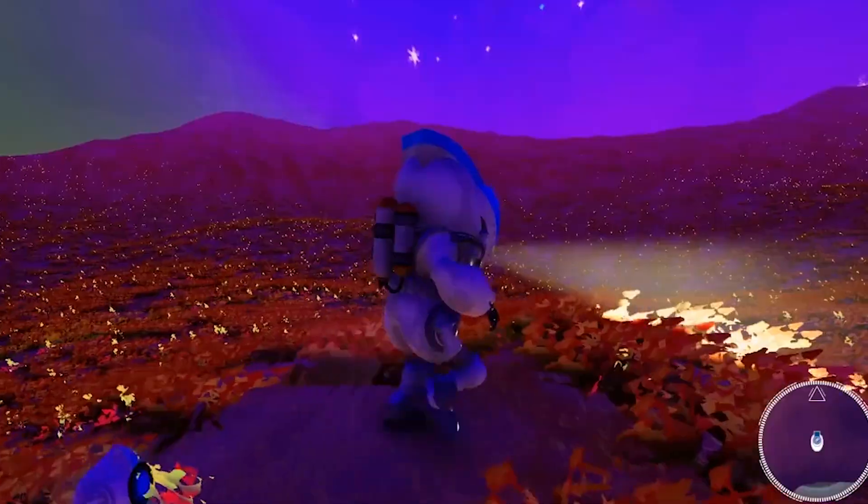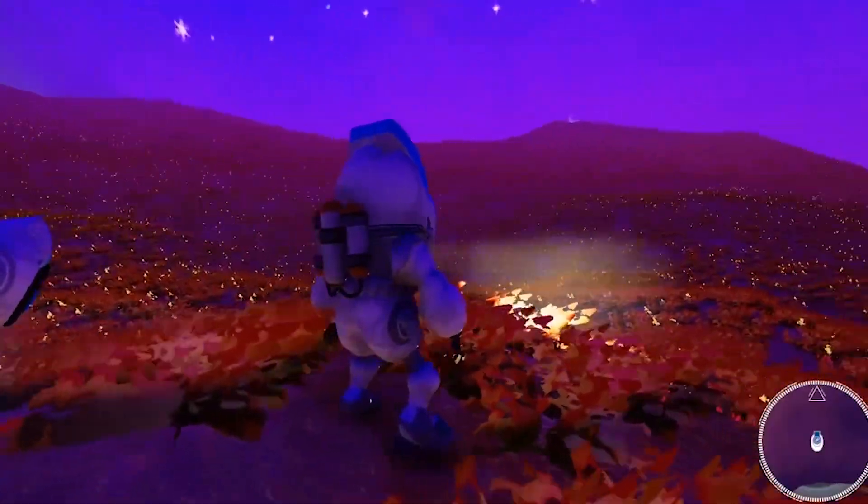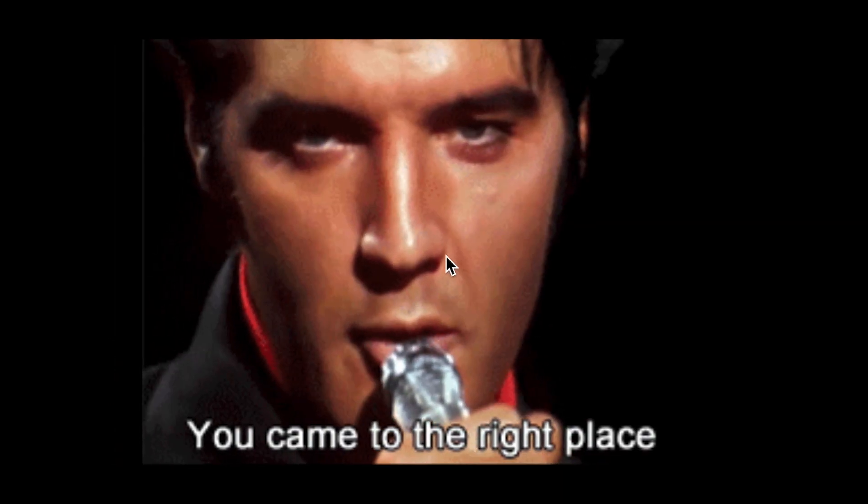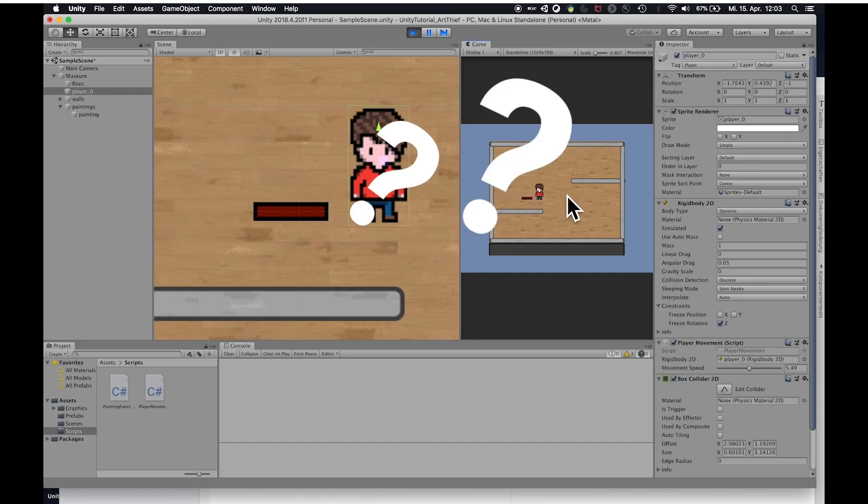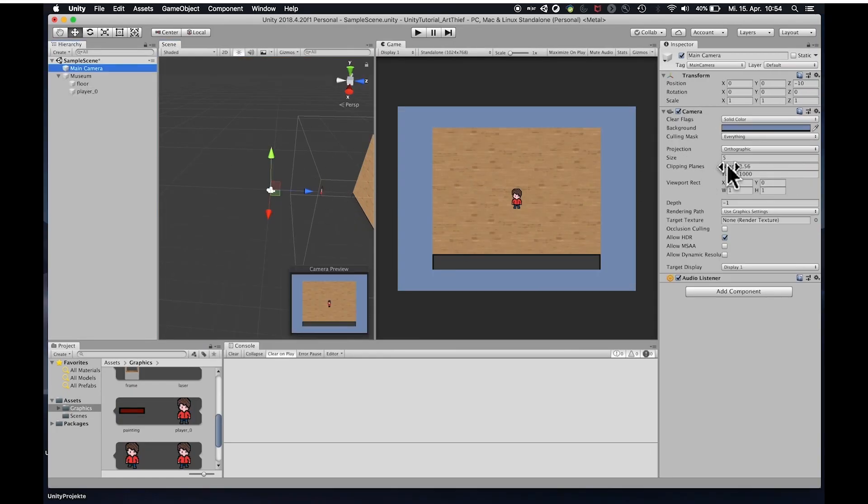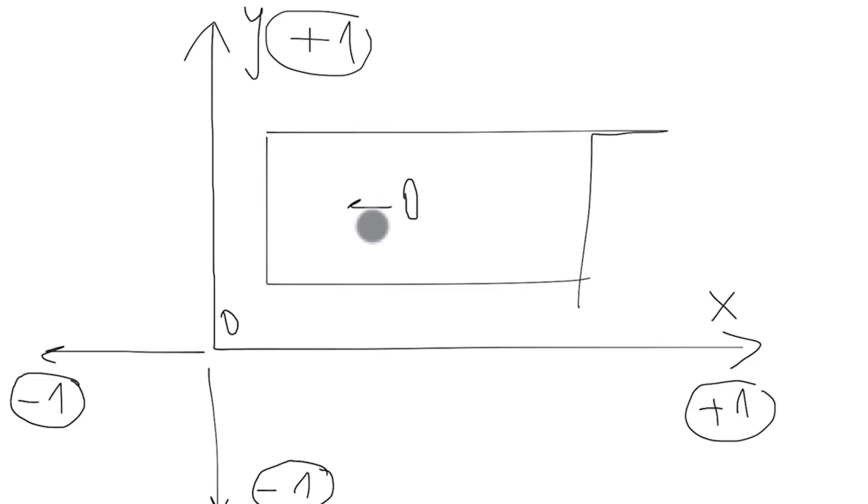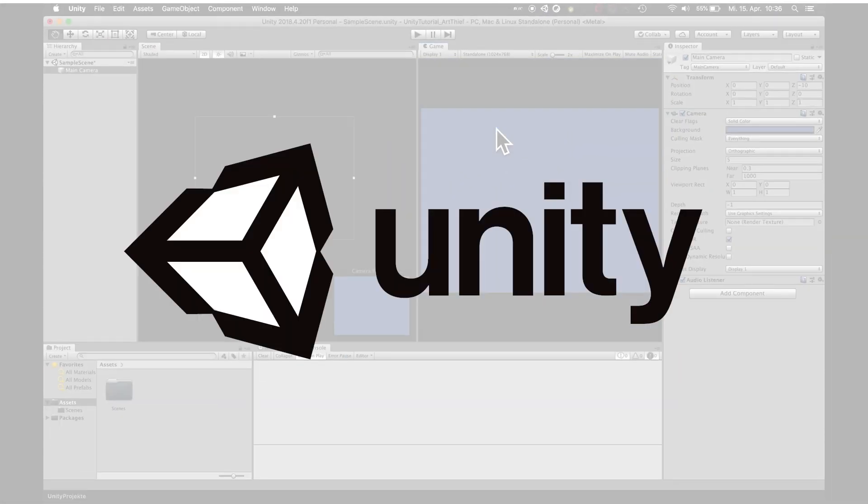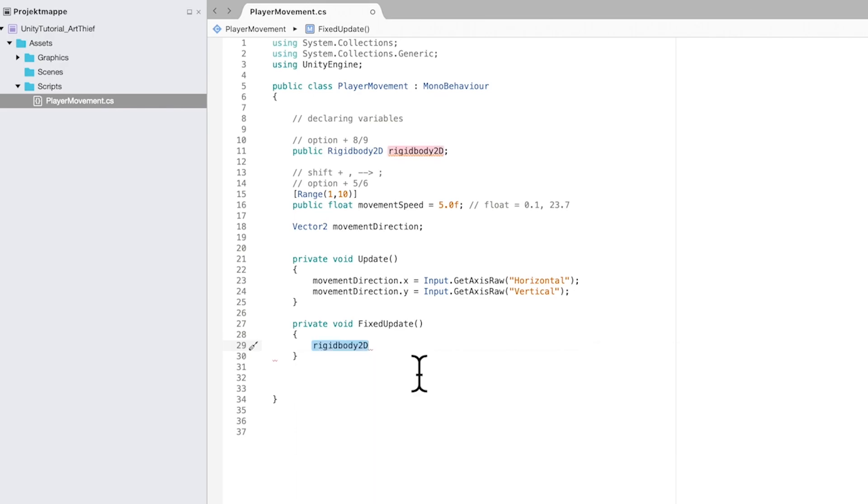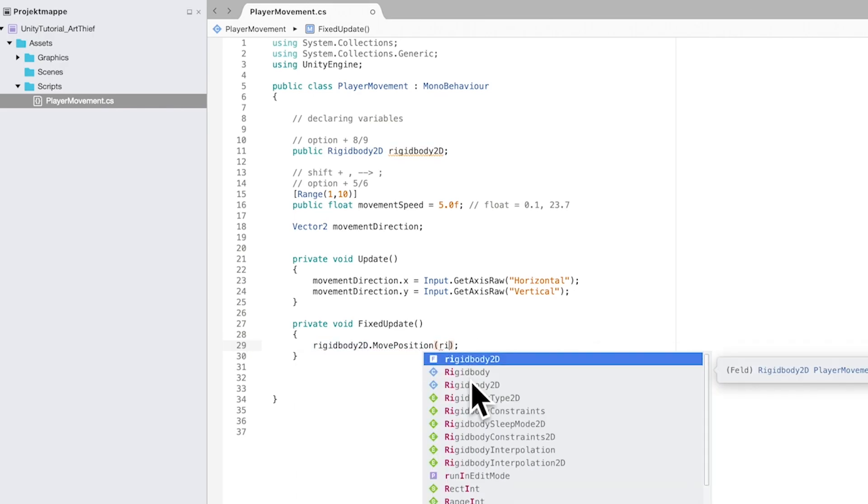You always dreamed about making a video game yourself, but you didn't know where or how to start? Then you've come to the right place. By following this video tutorial you will have a great game in almost no time. You'll learn about the basics of using the software Unity and write real code by yourself, step by step.